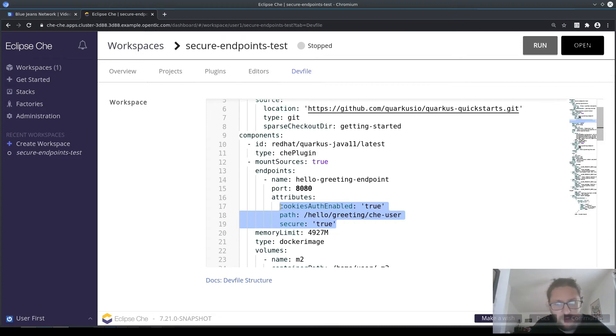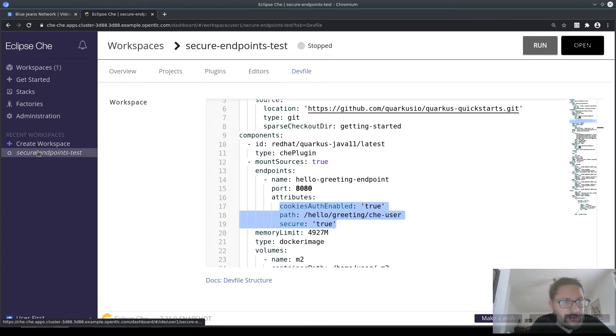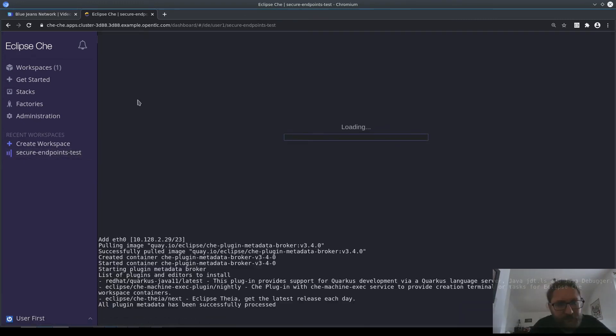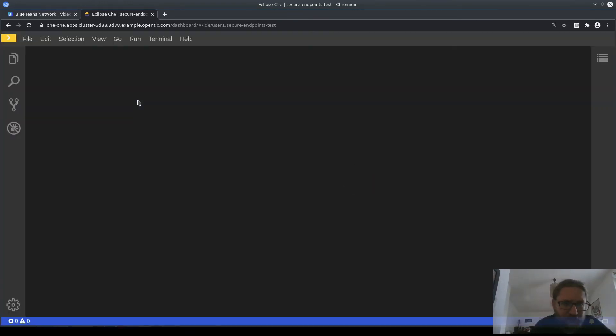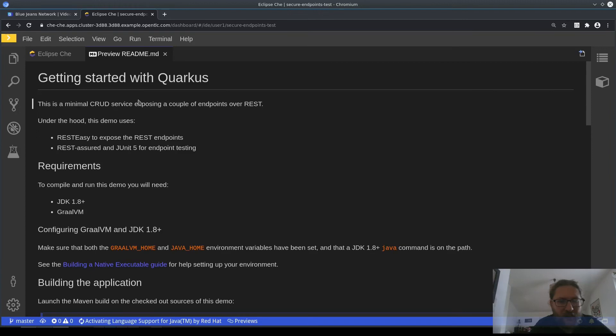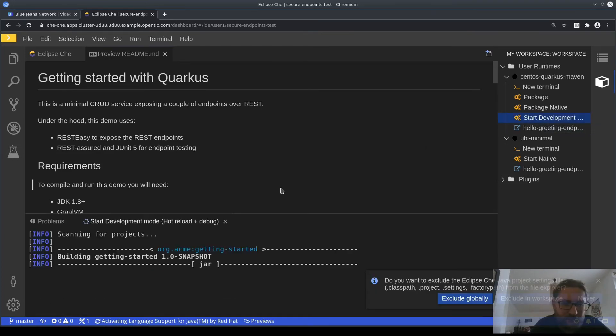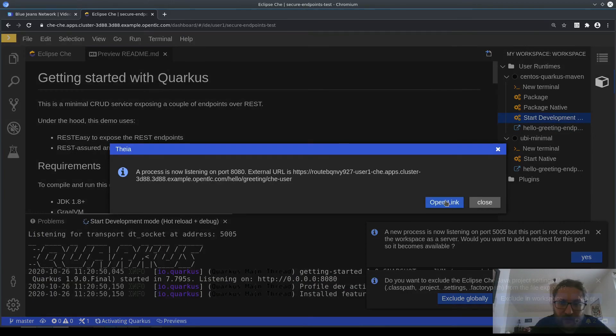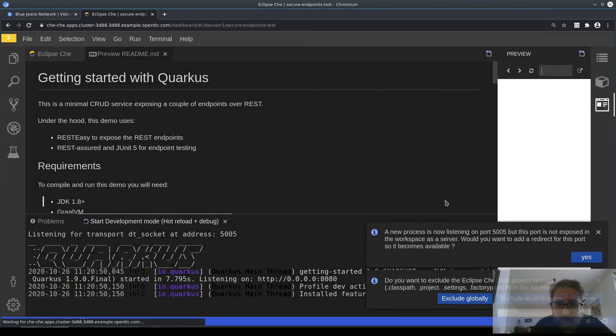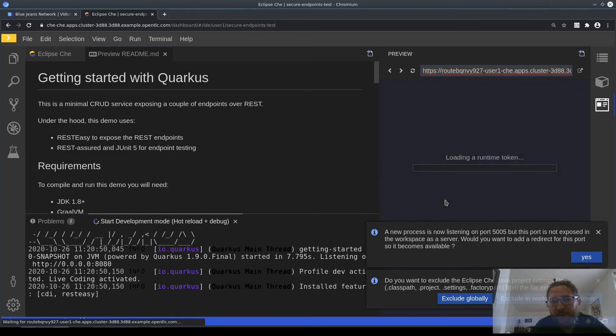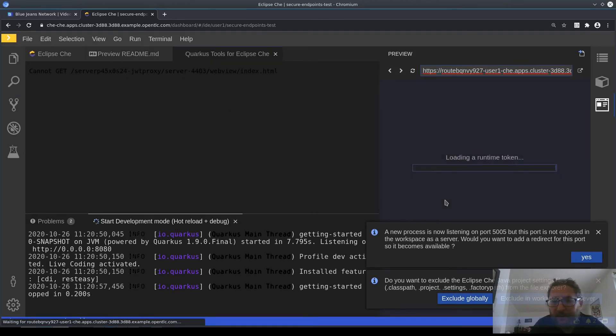So when I start this workspace and I start the server that I defined my endpoint for, and I click the link to access my server, you may have noticed a couple of things.